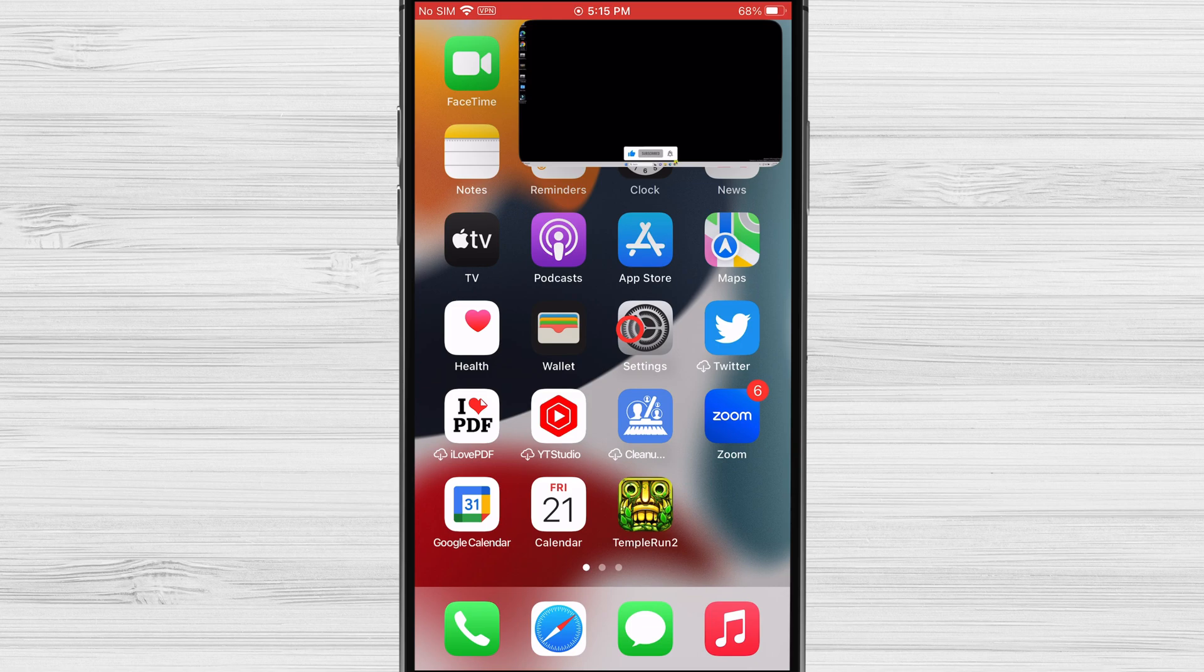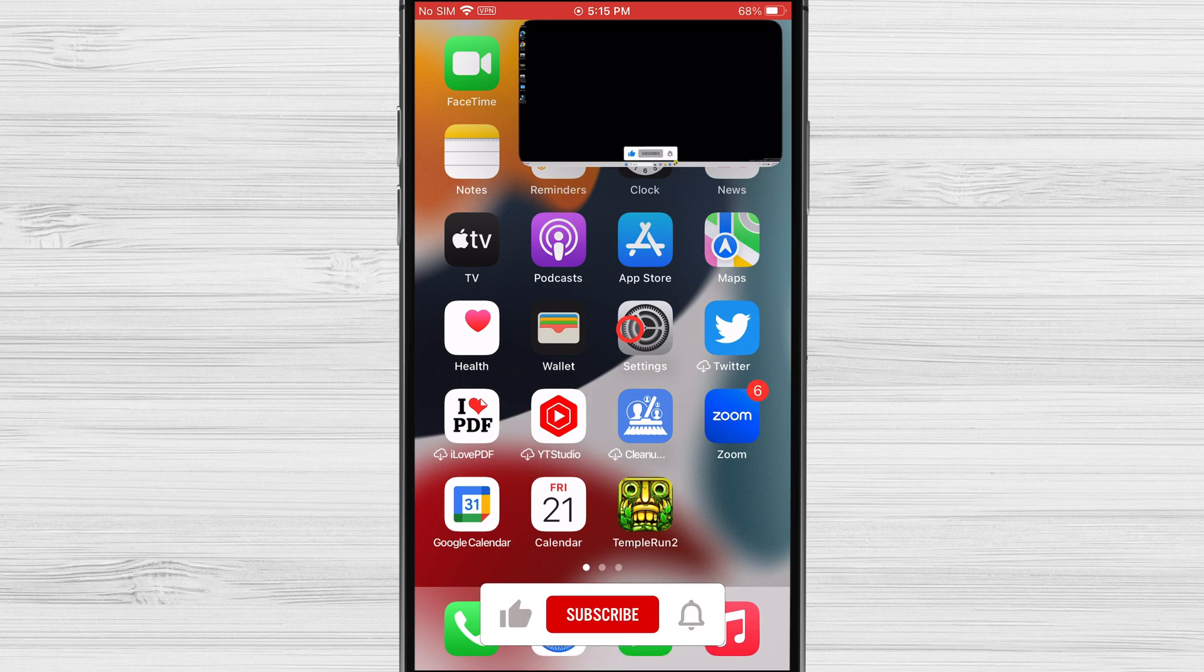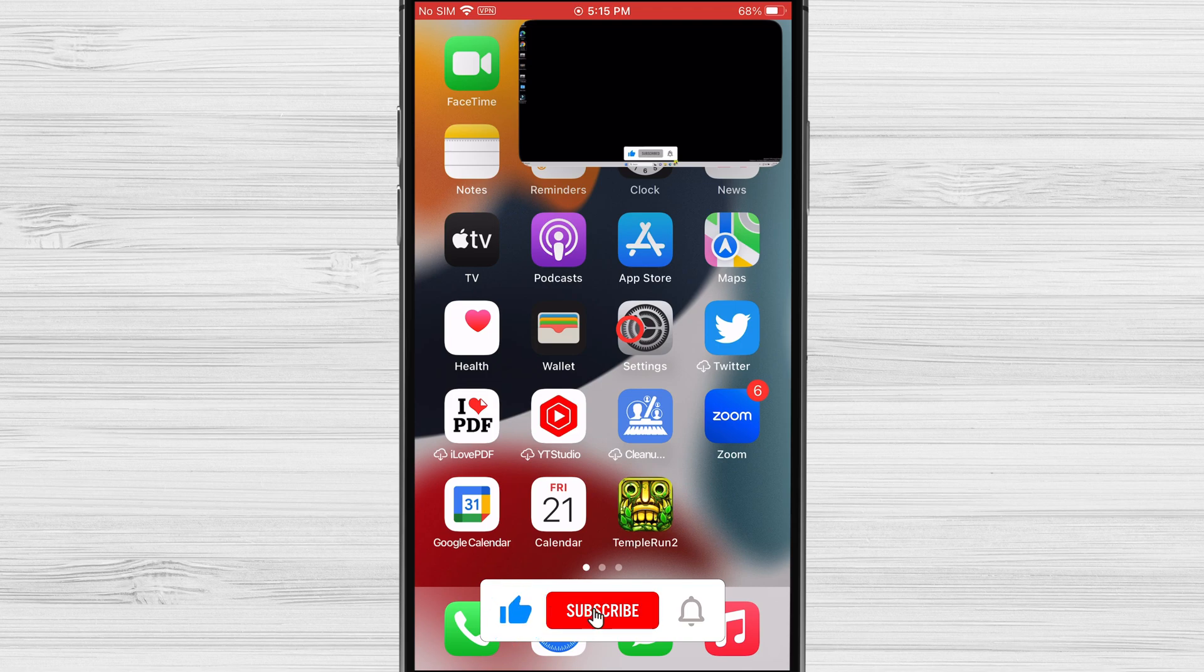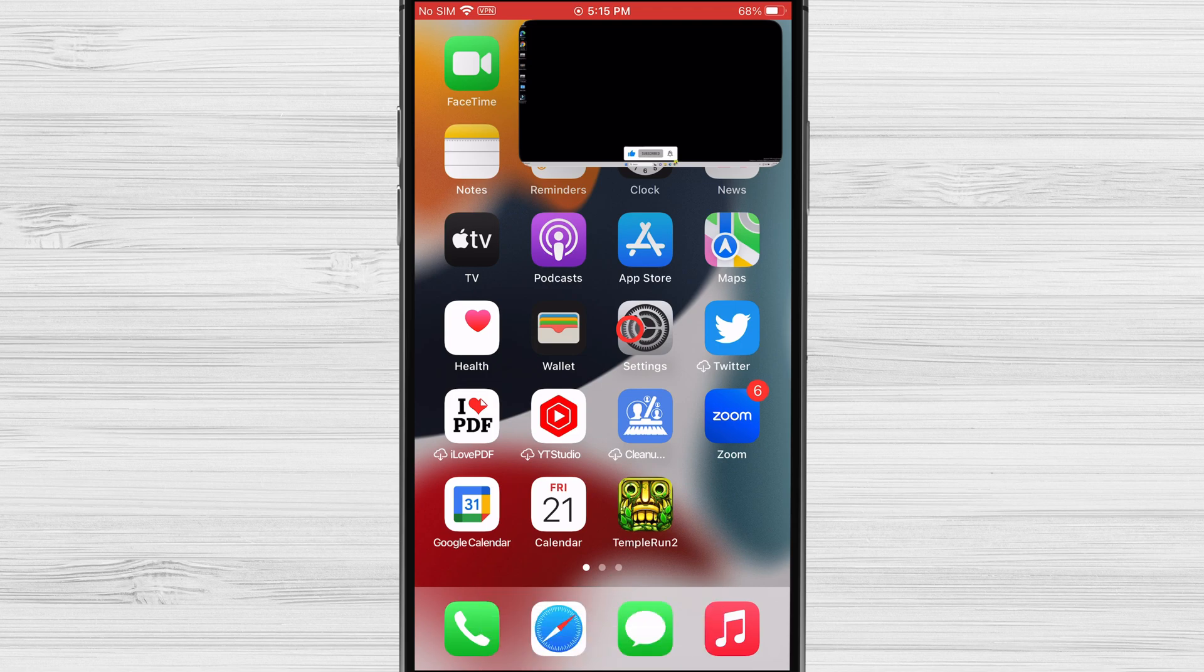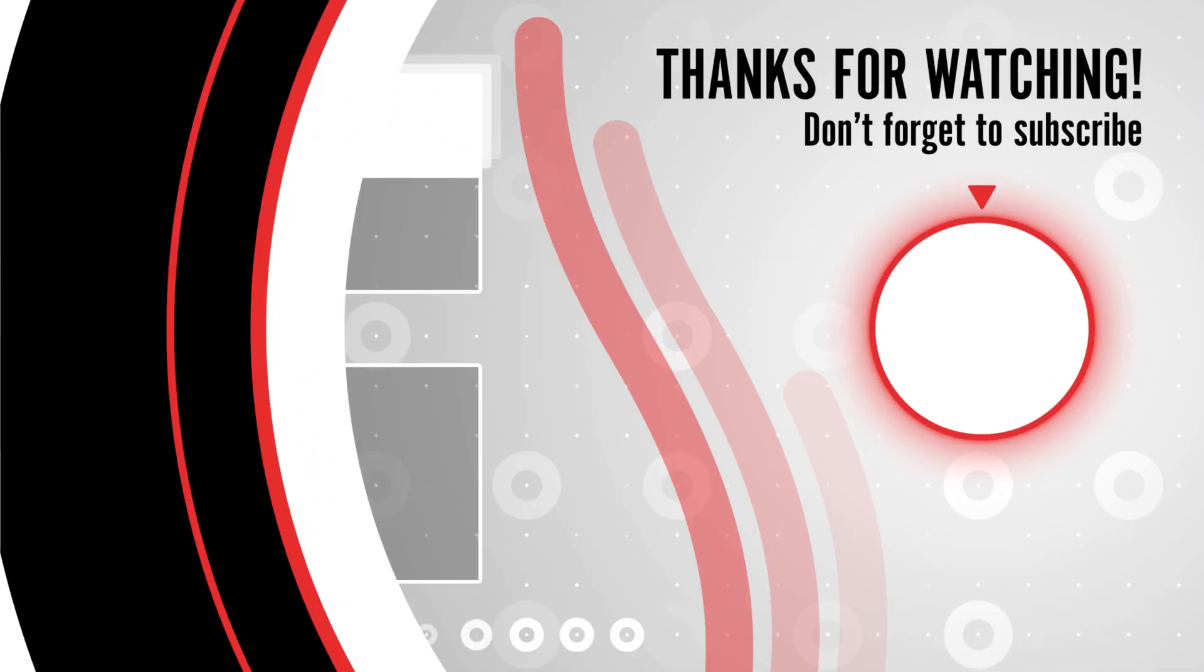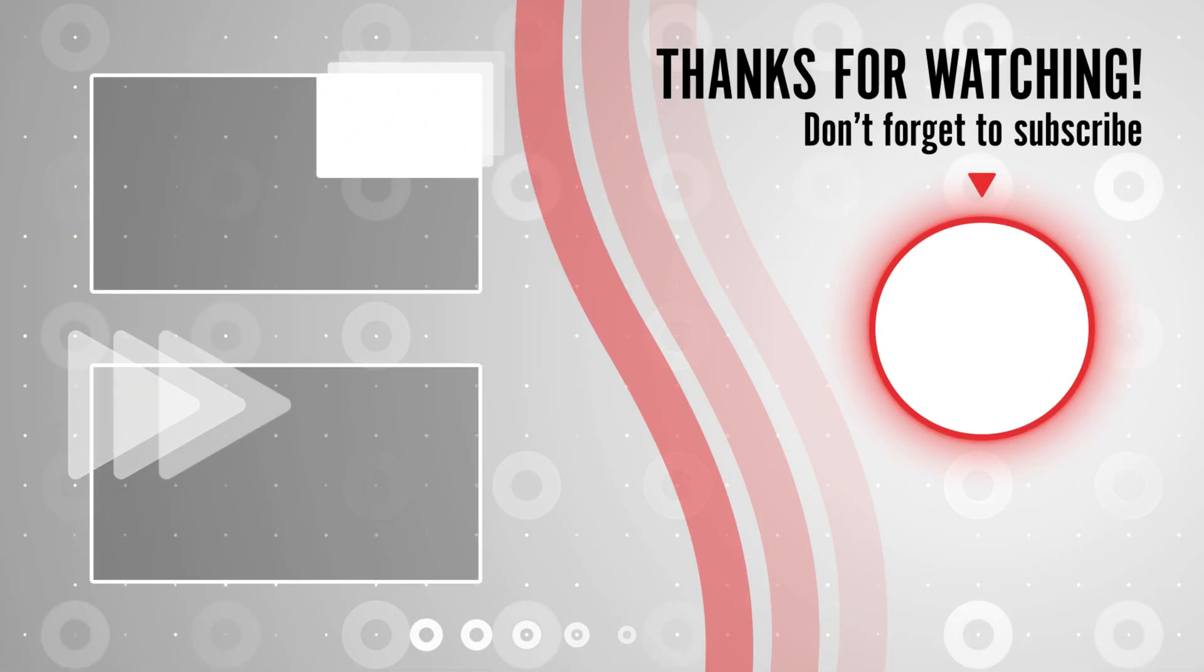I hope this video was helpful. Let me know if you have any questions in the comments below. You can also use a third-party app to play YouTube videos in the background on your iPhone. There are a number of these apps available, but some of them are not as reliable as the methods I've mentioned in this video. Thanks for watching.